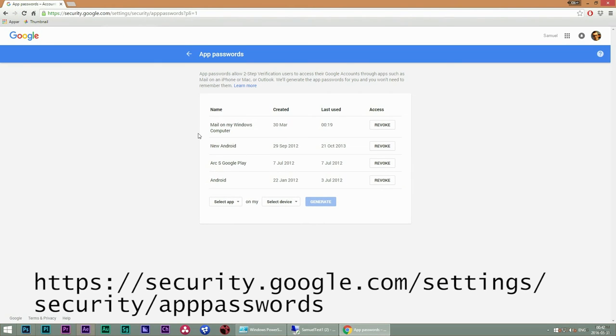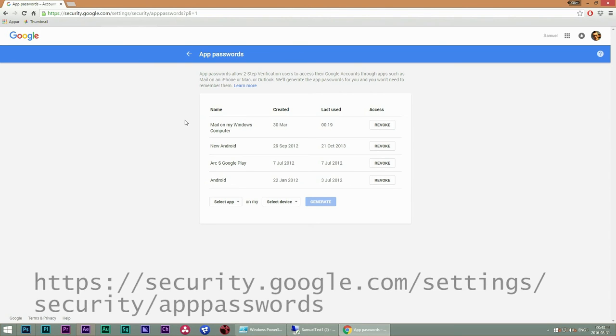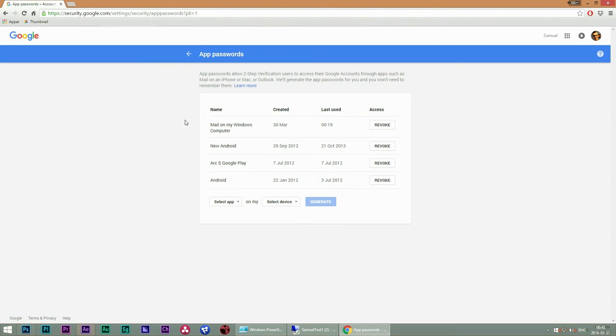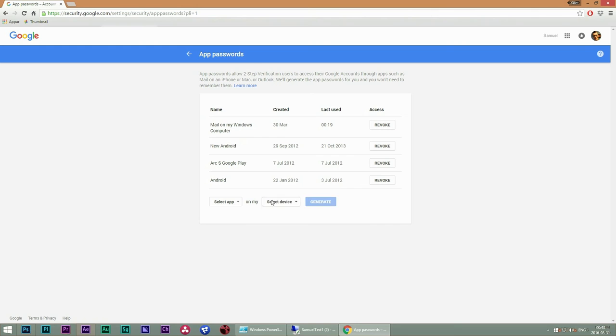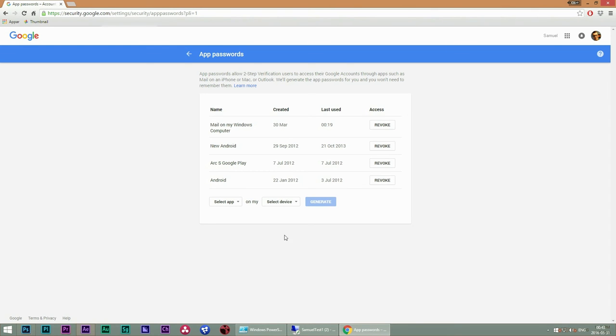And as you can see here, I have generated four special kinds of passwords for Gmail, and the one I'm using when I send a mail with PowerShell is MailMyWindowsComputer. And what you do is you simply select app mail and then I use on my Windows computer. I generate it and then I will get a special password which I will only use for this certain application.